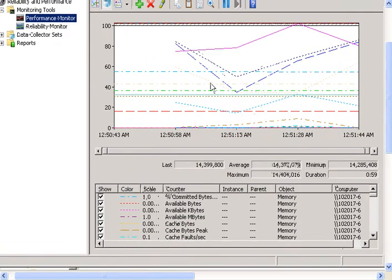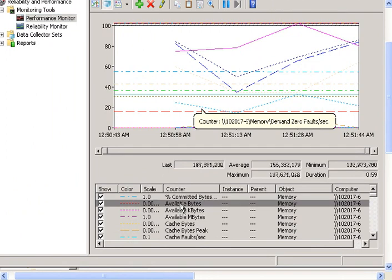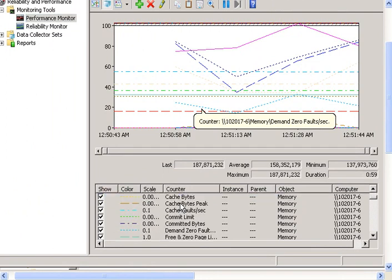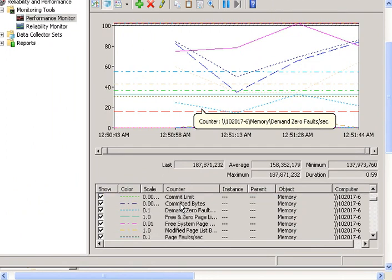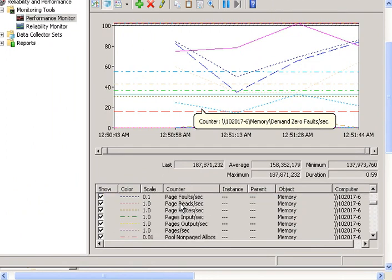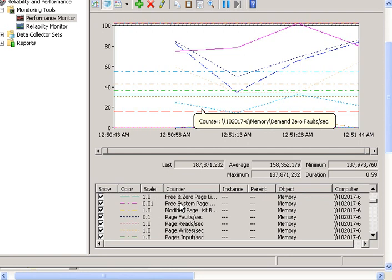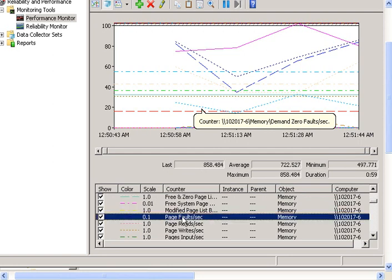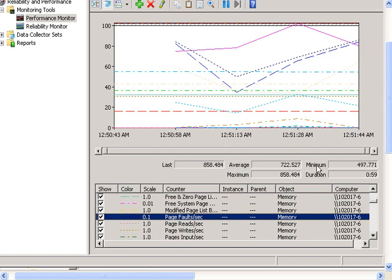Now I can see this graph, and I can also click on each one of the properties of the counters, like page faults per second. I can see the average, the minimum, and the maximum.